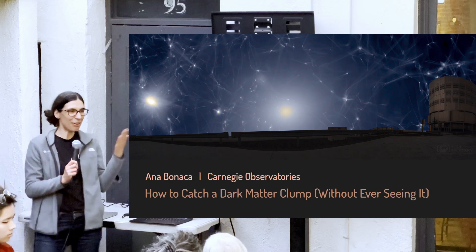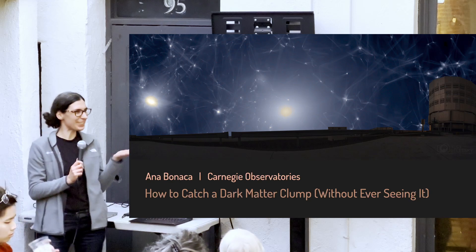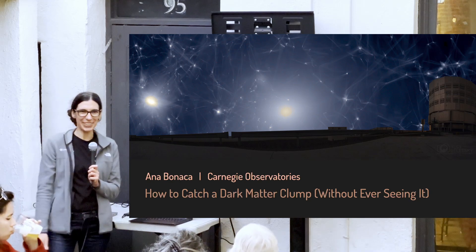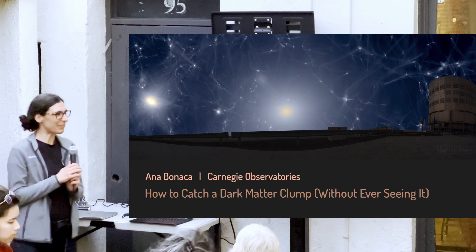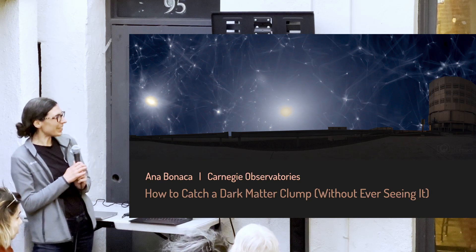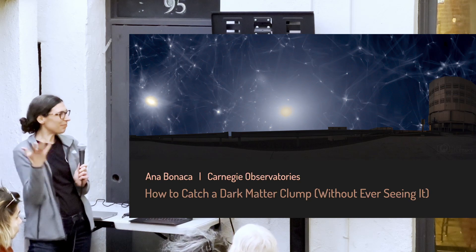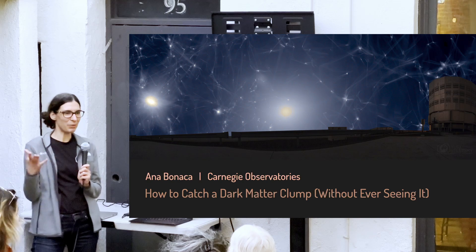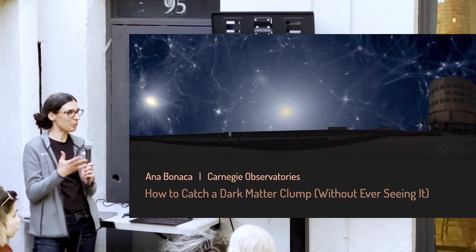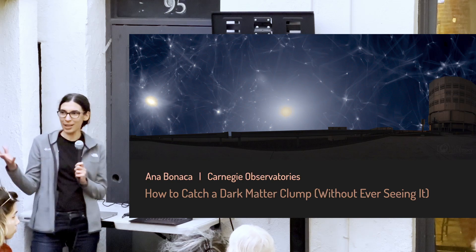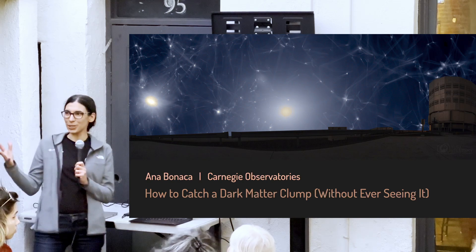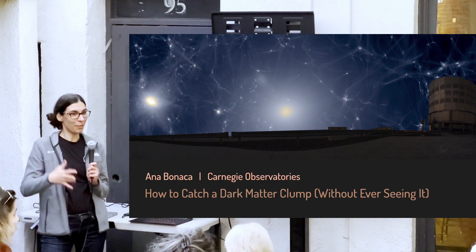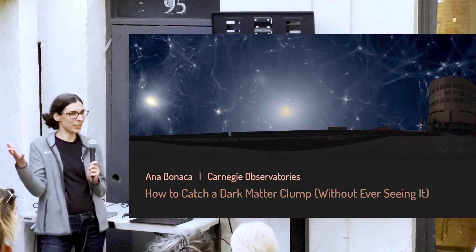The reason why we think that is what I'll hope to share in the next 15 minutes. The basic reason why we think there is dark matter — something that we don't see — is that we believe the physical laws and laws of nature that are valid here on Earth are valid everywhere in the universe.